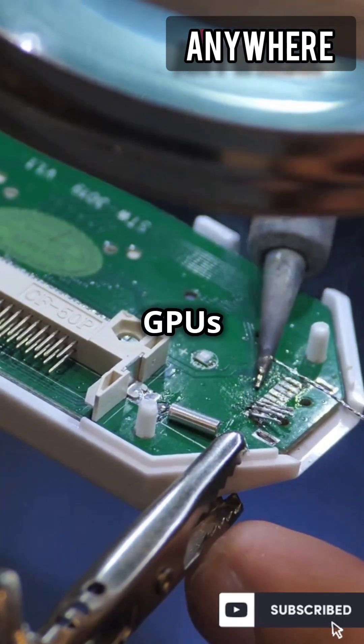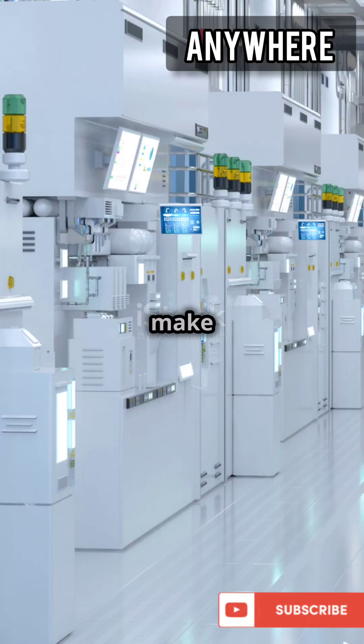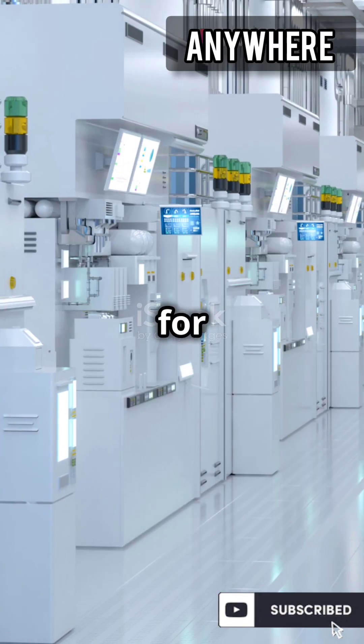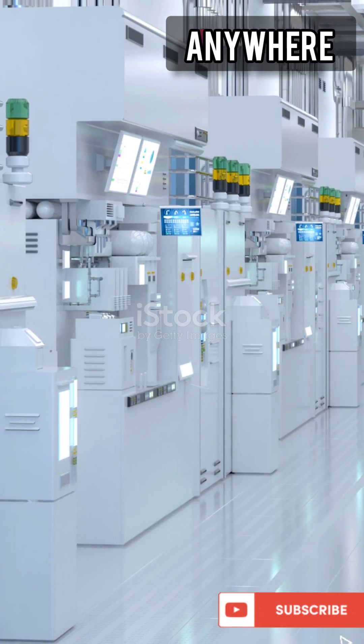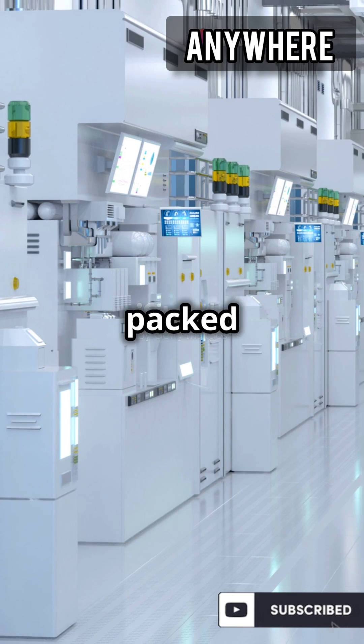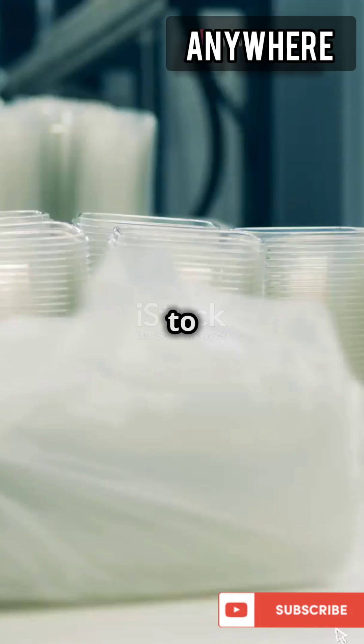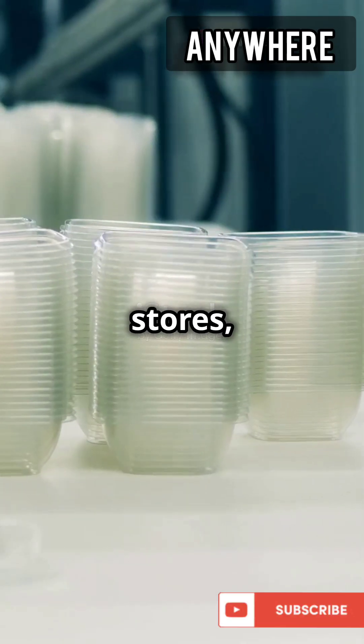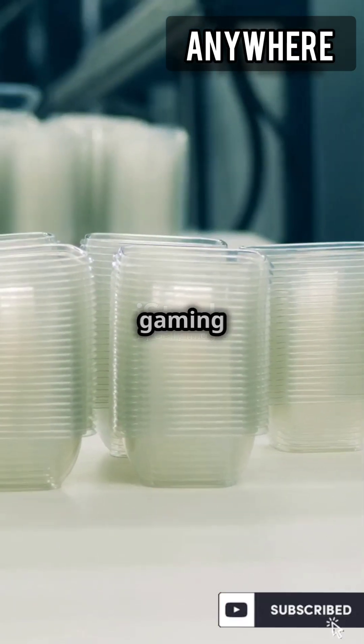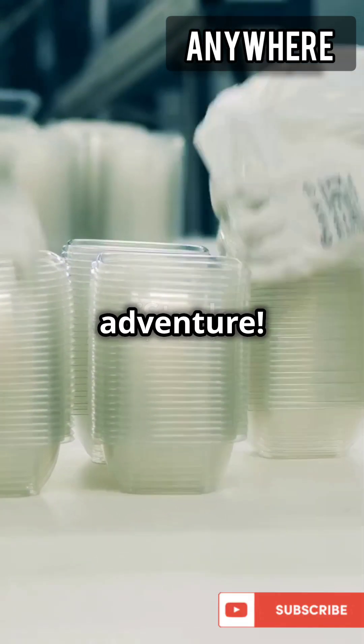Finally, these GPUs get tested to make sure they're ready for action. They're then packed up and shipped out to stores, ready for your next gaming adventure.